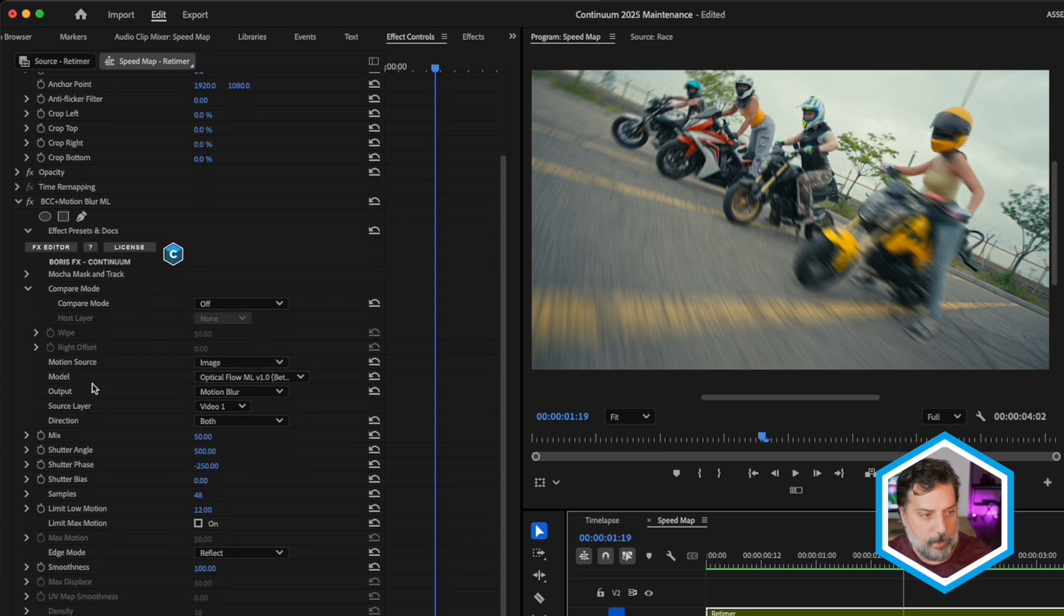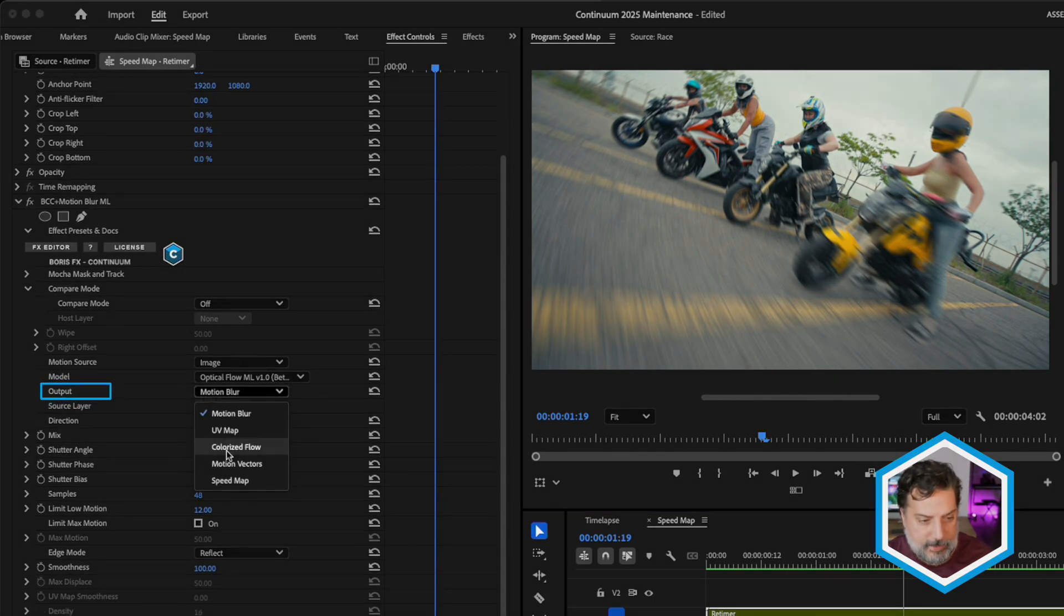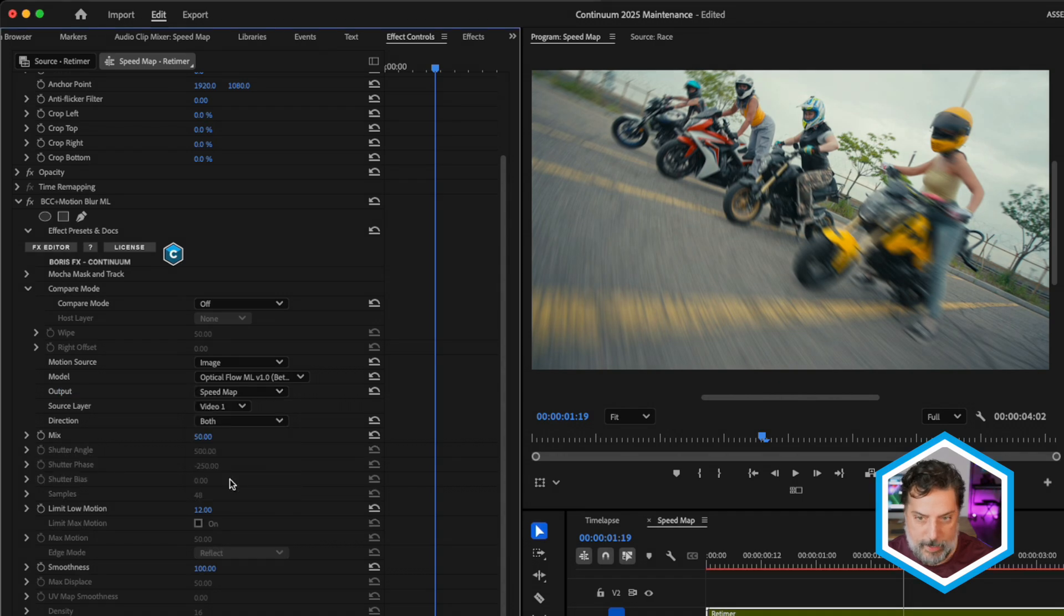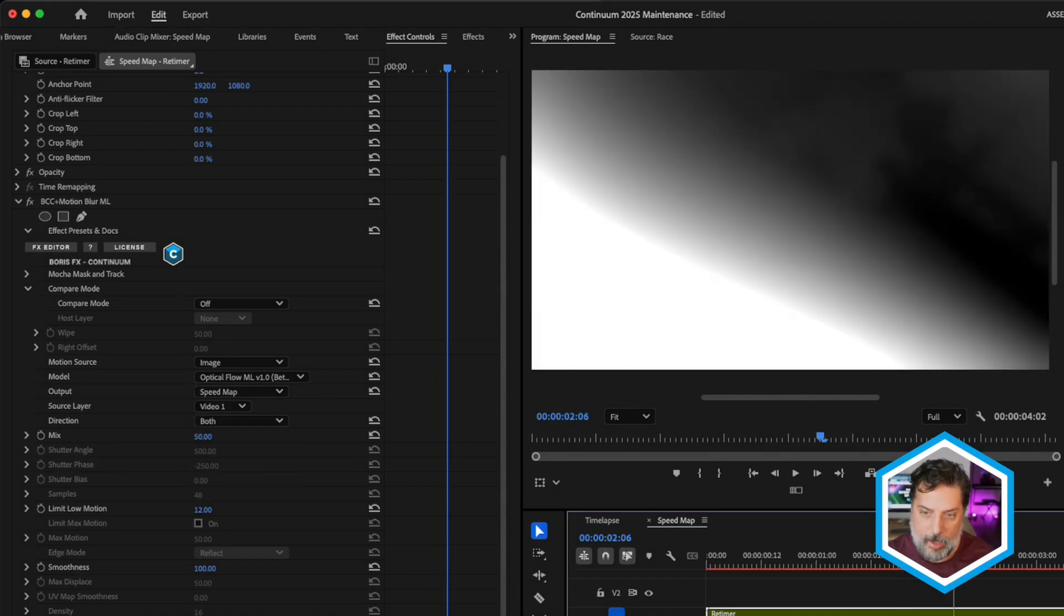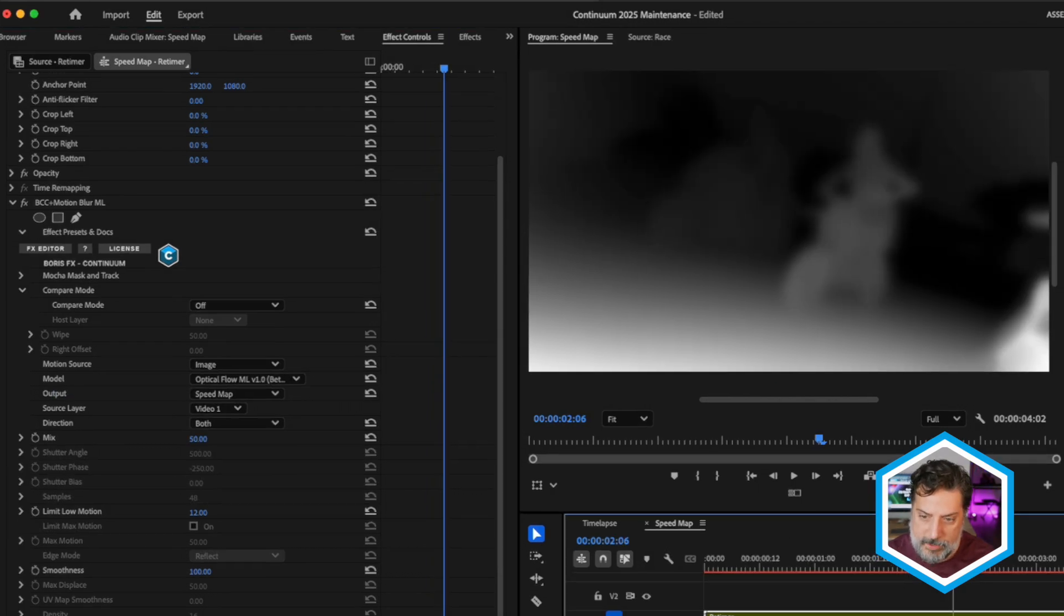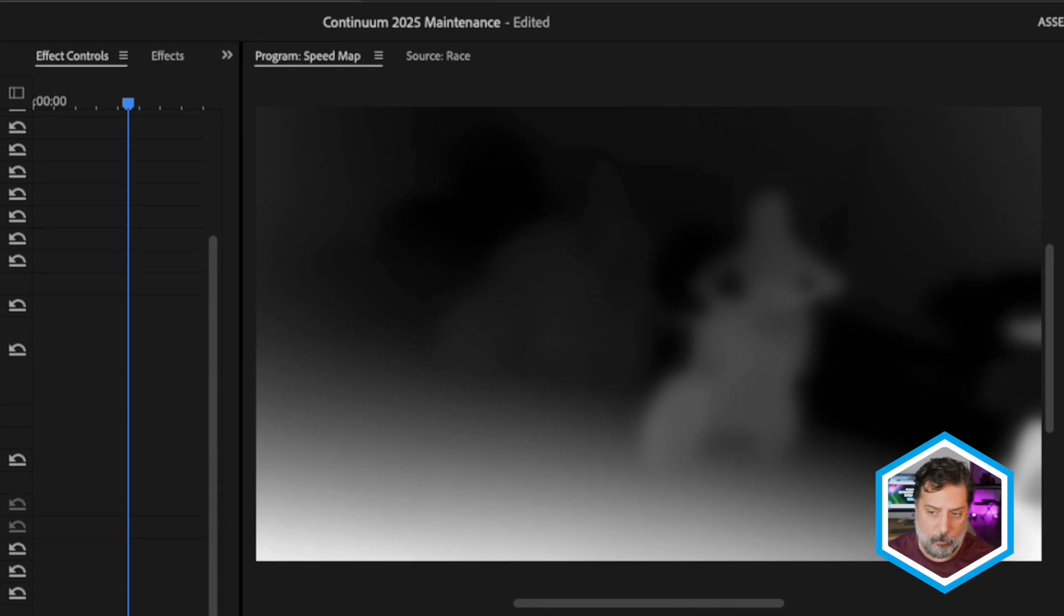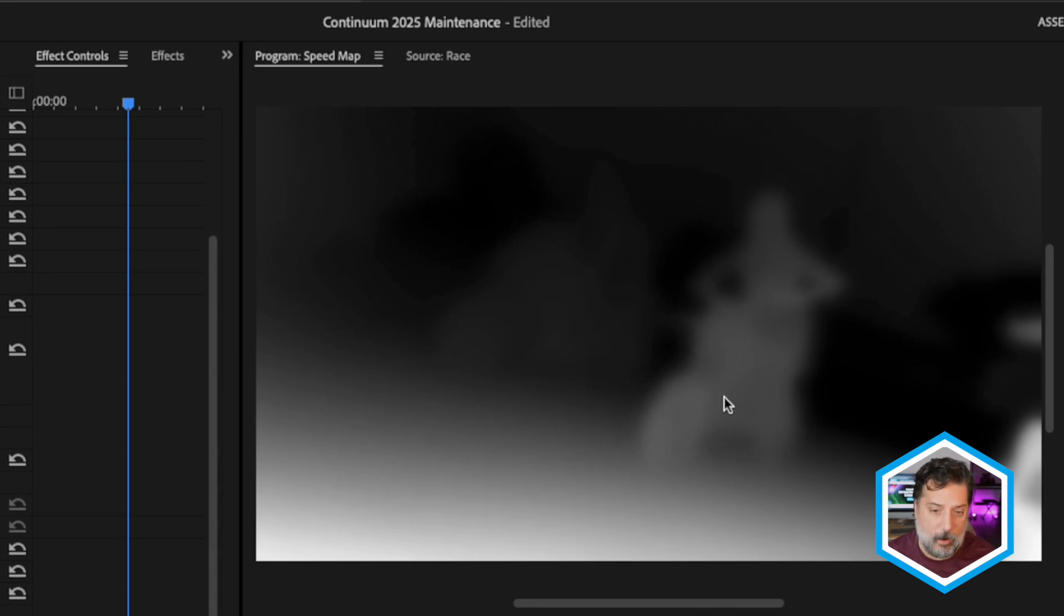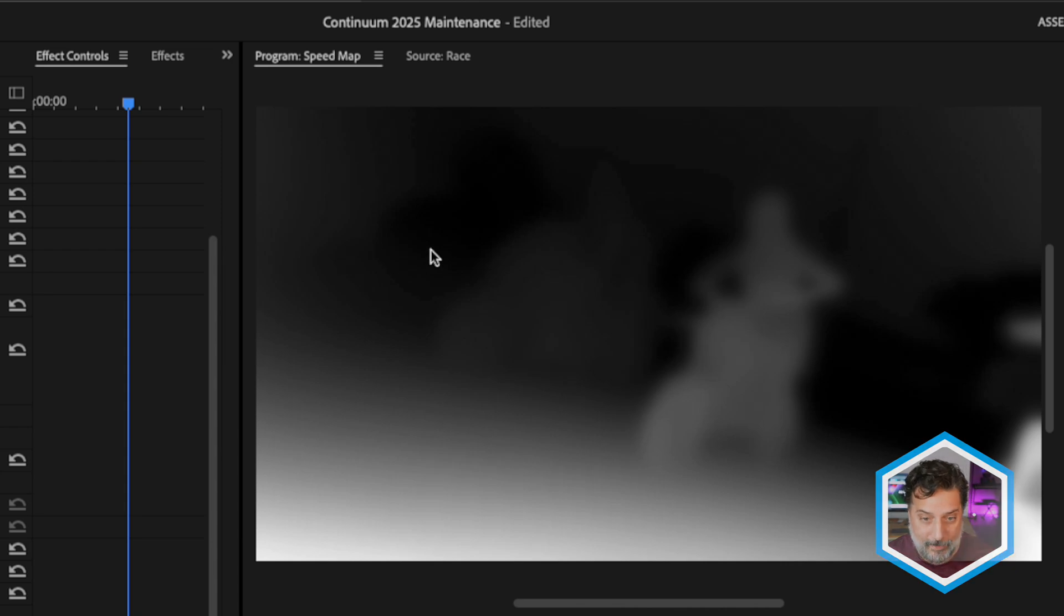If I exit out of full screen and we go into the motion blur ML effect, let's change the output in this case to speed map. Our image changes. And as we take a close look, you'll see that as objects move closer to the foreground, they are moving faster and identified by white. Things that aren't moving as fast are identified by gray and things that aren't moving at all would be identified by black.